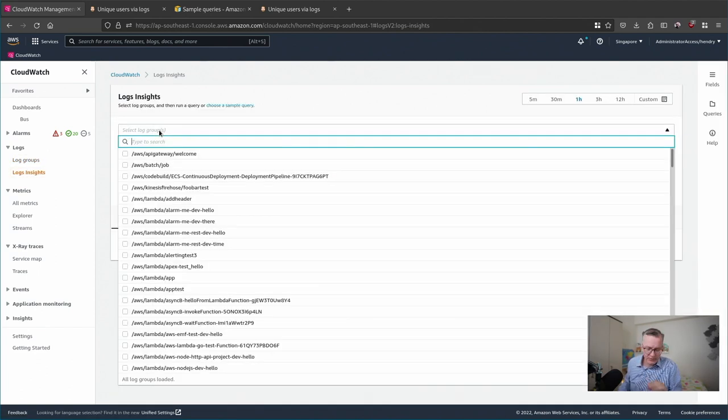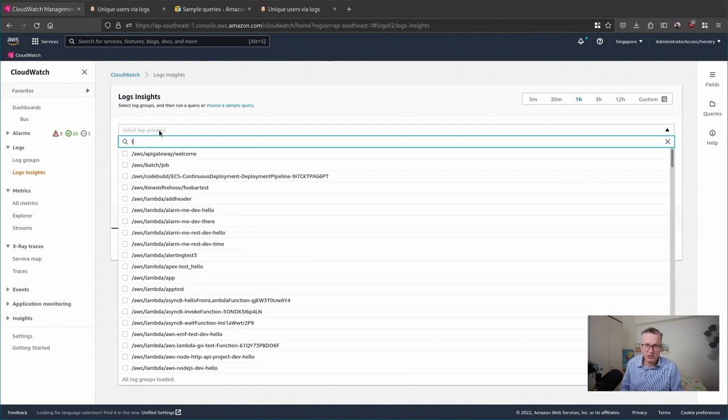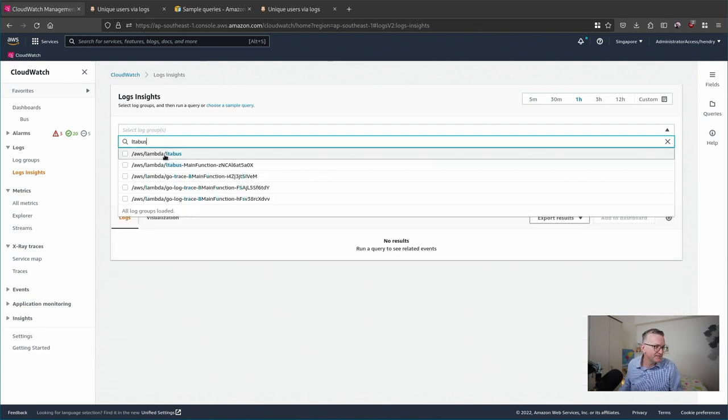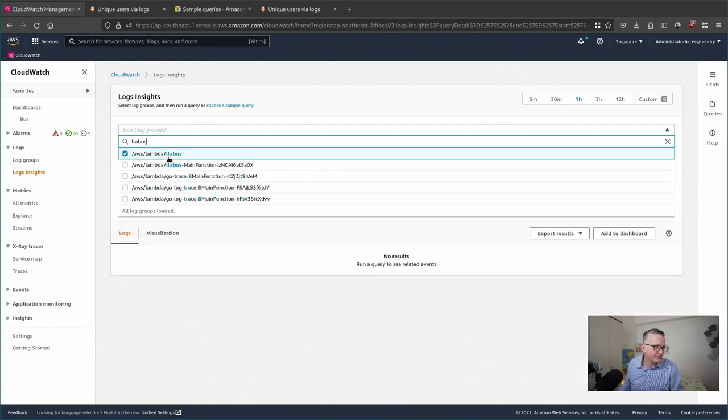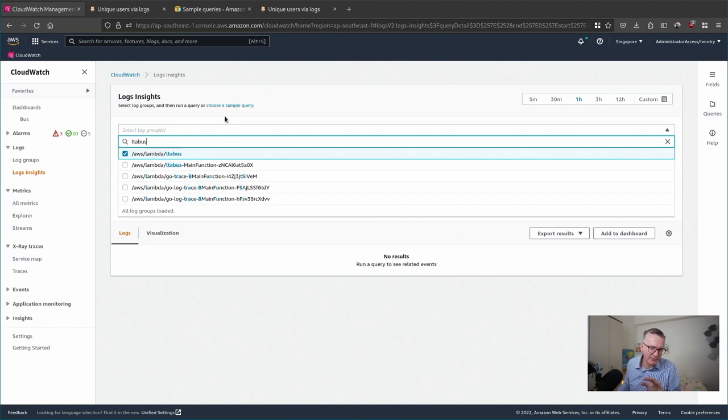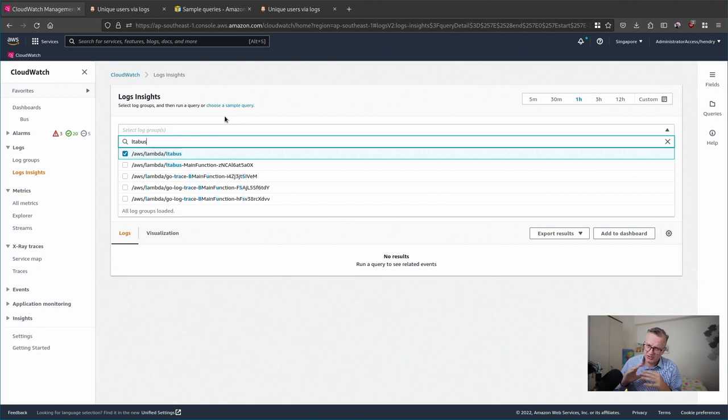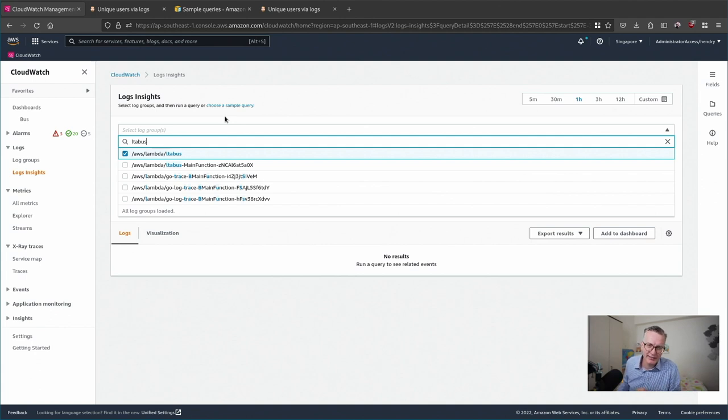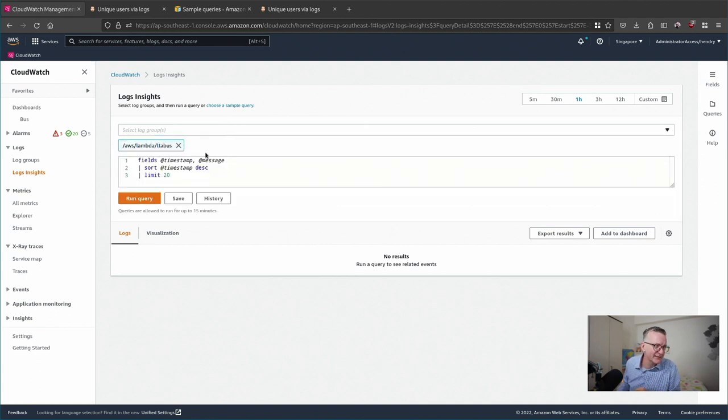So I'm just going to choose one of my toy applications. The first advantage of using Log Insights compared to Log Group is that you can choose multiple log groups, which is useful if you work with microservices so you can trace something with the AWS request ID.